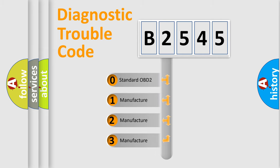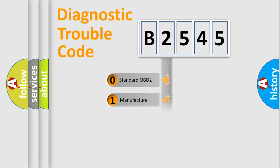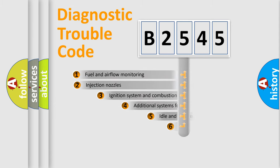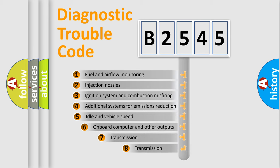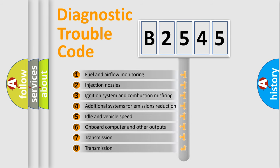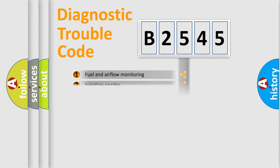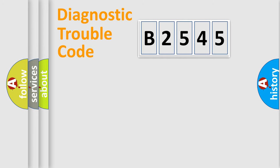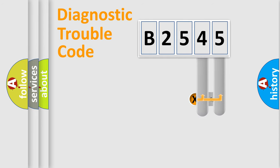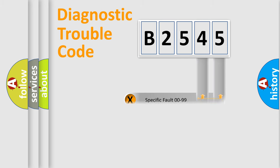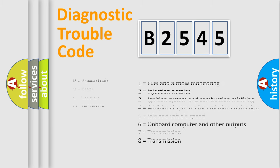If the second character is expressed as zero, it is a standardized error. In the case of numbers 1, 2, or 3, it is a more precise expression of a car-specific error. The third character specifies a subset of errors. The distribution shown is valid only for the standardized DTC code. Only the last two characters define the specific fault of the group.